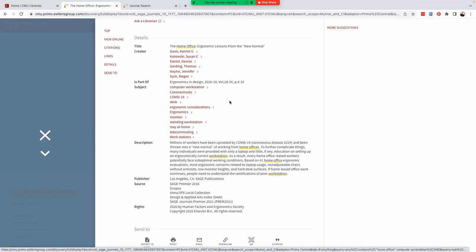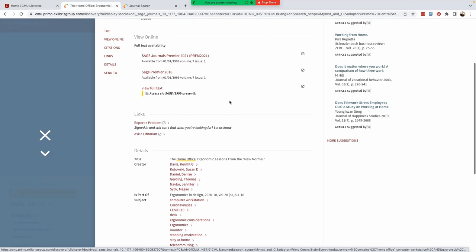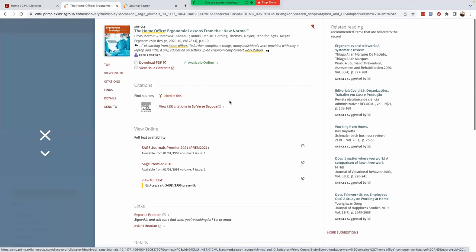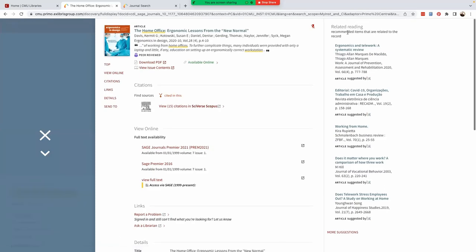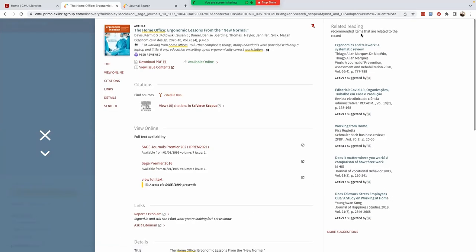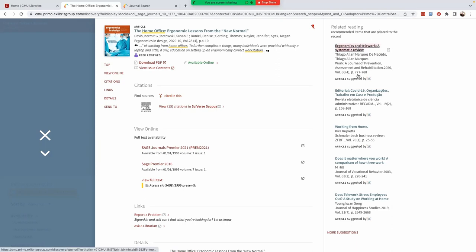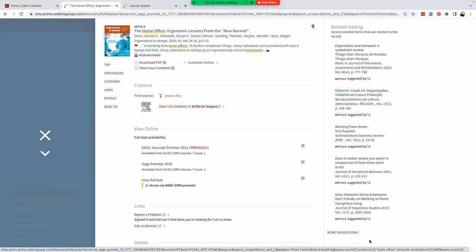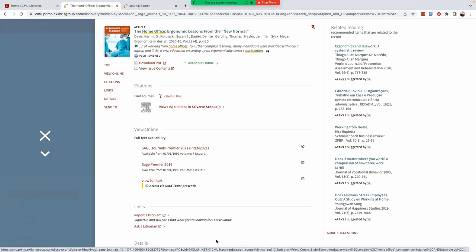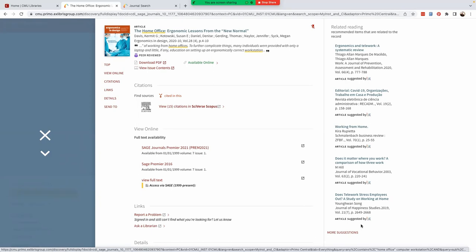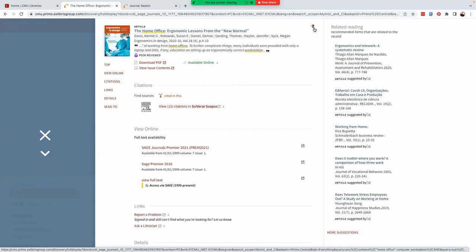There are several useful features worth noting here. Related reading recommended items that are related to this article are on the right hand column. If you want to save this article, we can select the thumbtack option, which saves the article to our library account. I already have it selected.